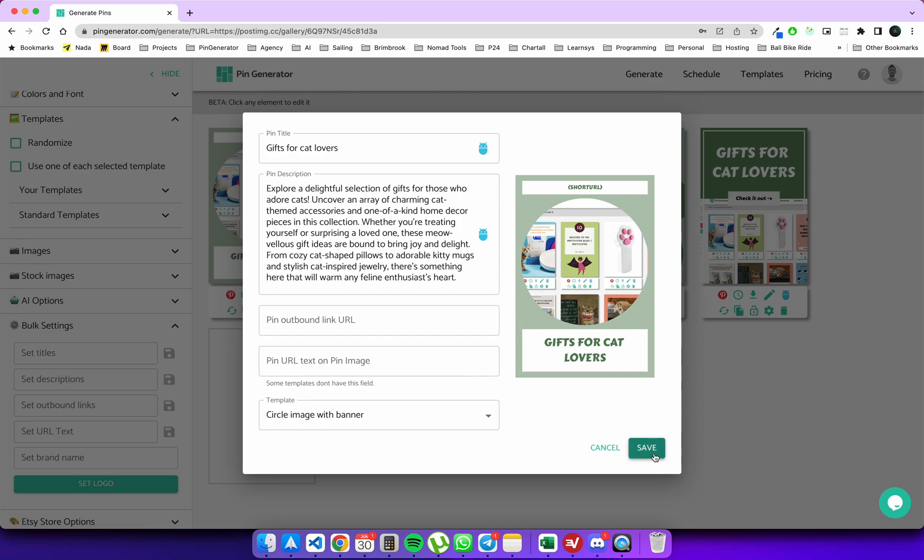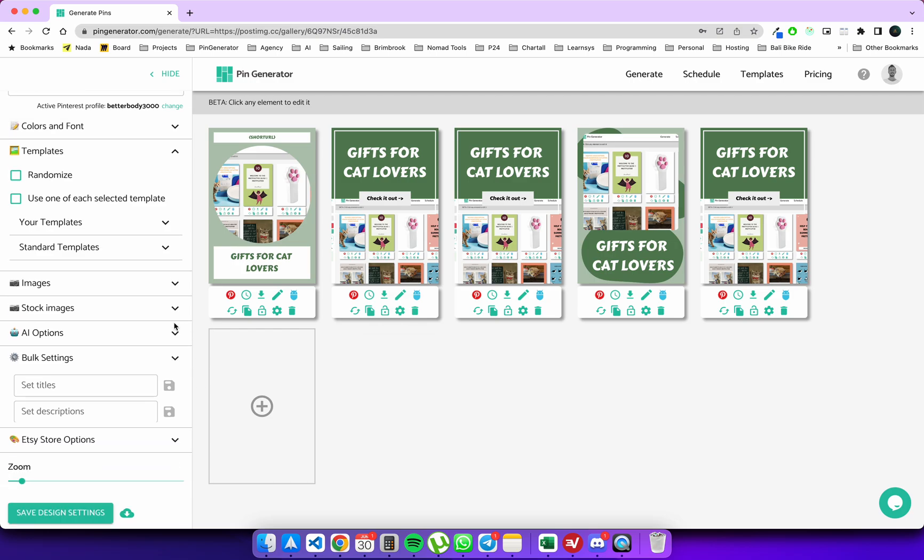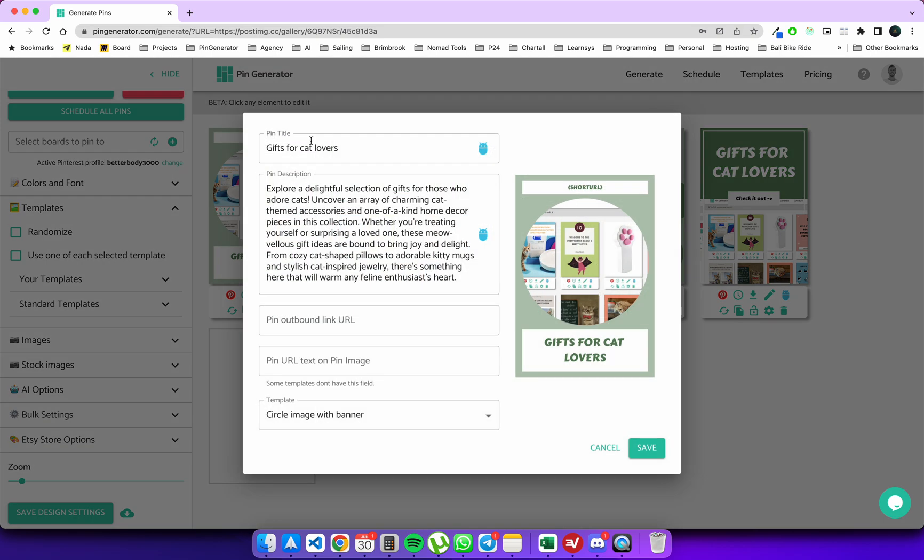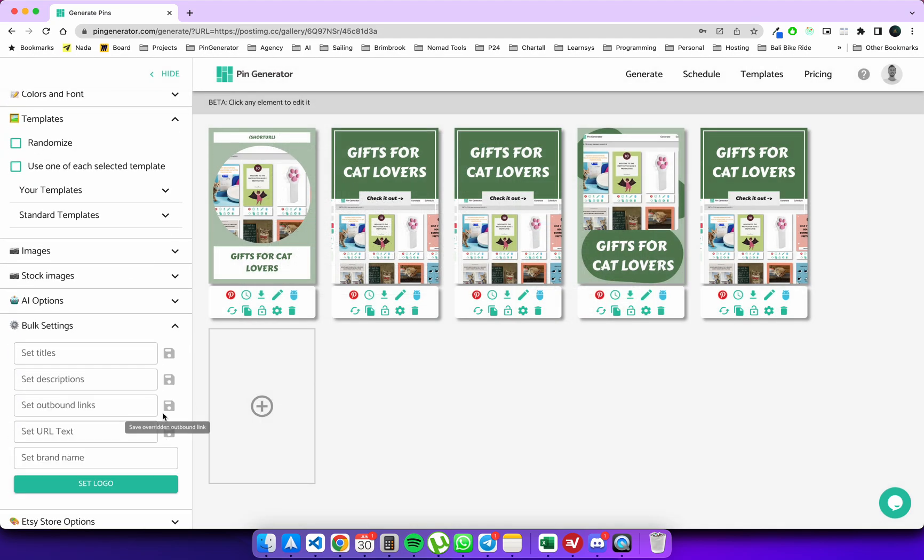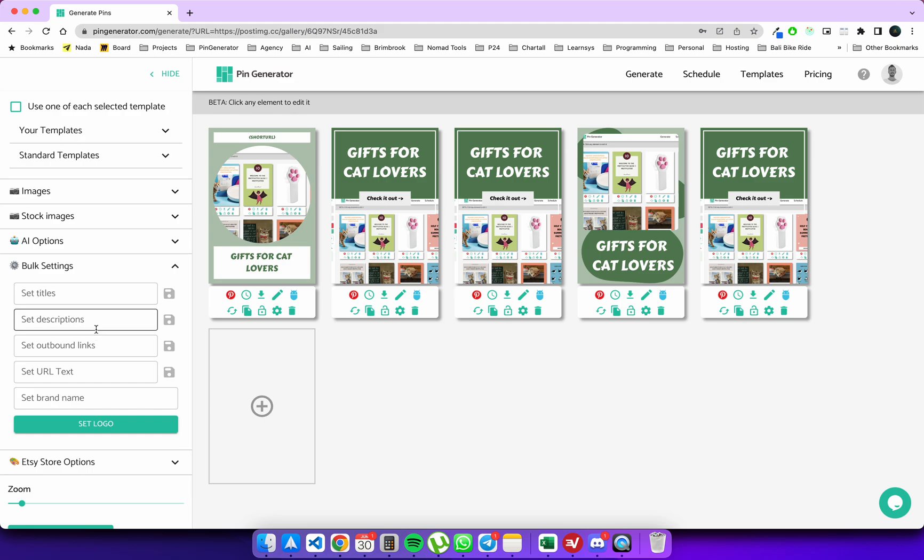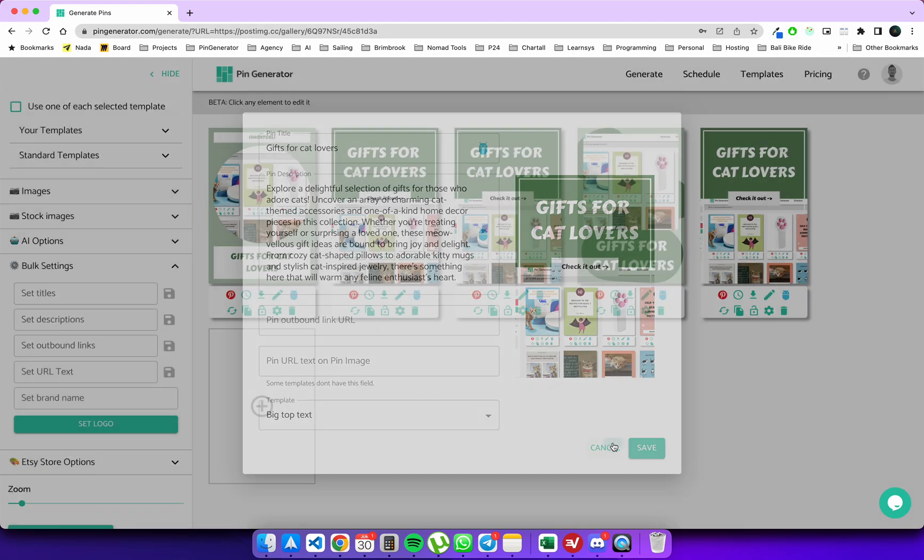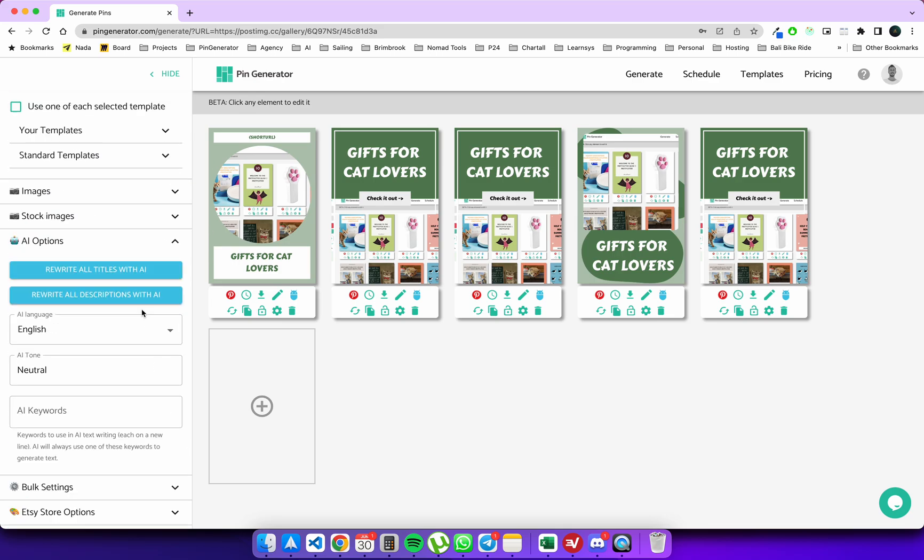Let us save it. Additionally, let's say that we want to use this description. Let's save that and apply it via the bulk settings to all of our pins. So we can see here when we edit this one, it'll have the same description. Let's say we want to rewrite all of our descriptions. We've just entered the descriptions into all of these things.